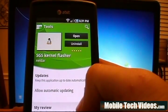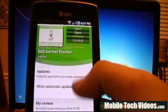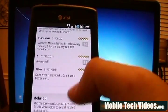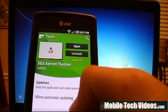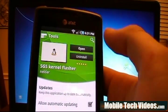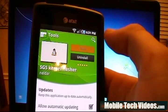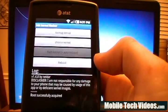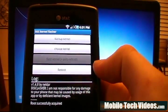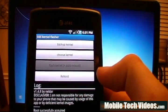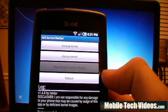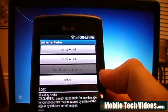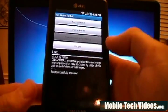Go ahead and search for SGS Kernel Flasher, download it — you can see tons of great reviews and everything looks good. Open the app up and say Allow, as this will require root access. So be sure that you've rooted your phone. If you haven't, check out my video on how to root Android 2.1 or 2.2.